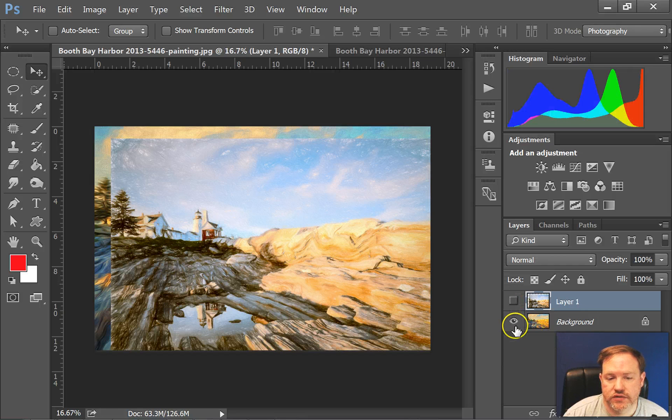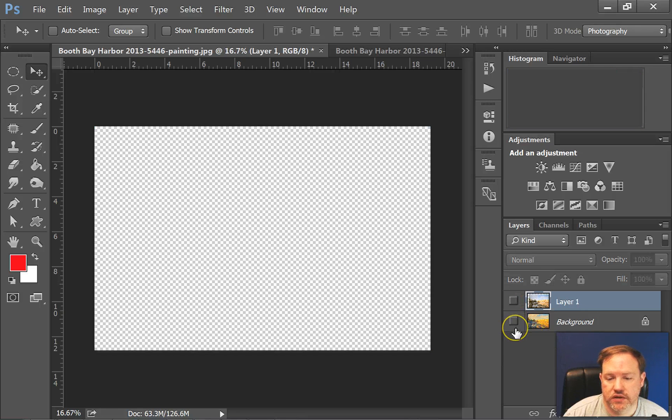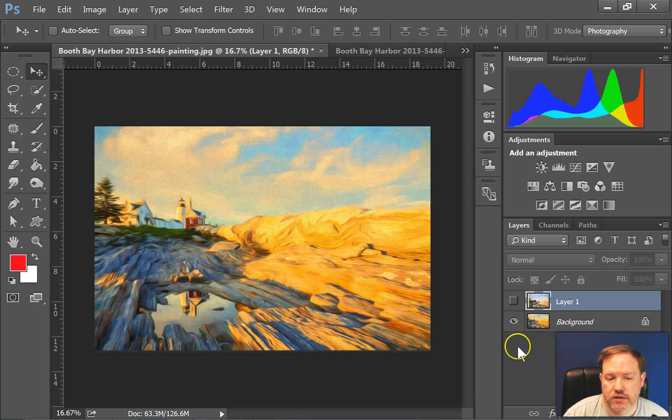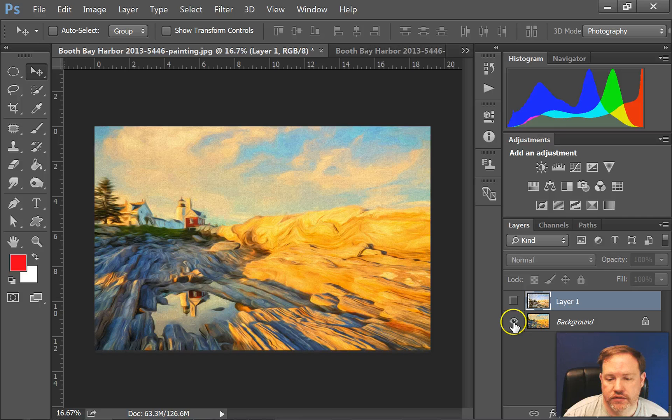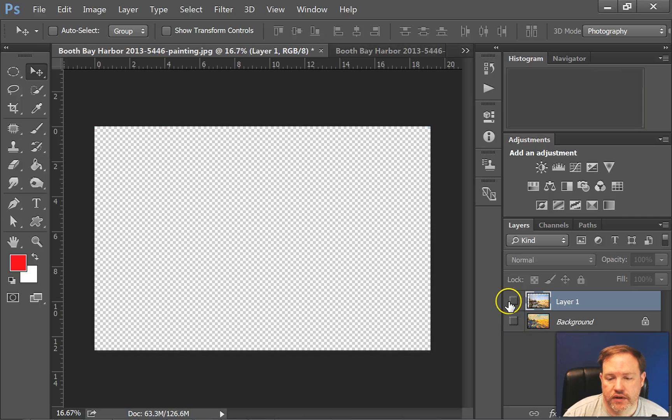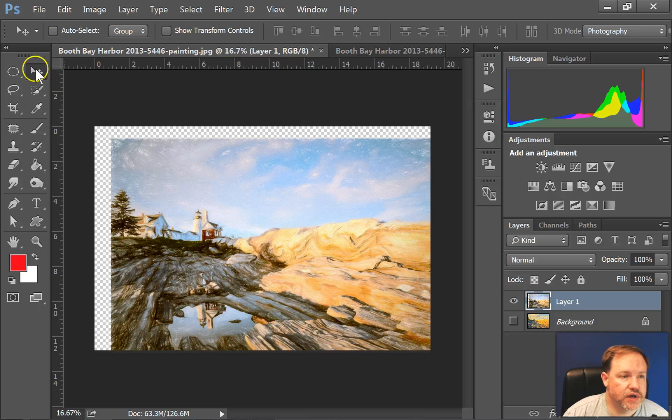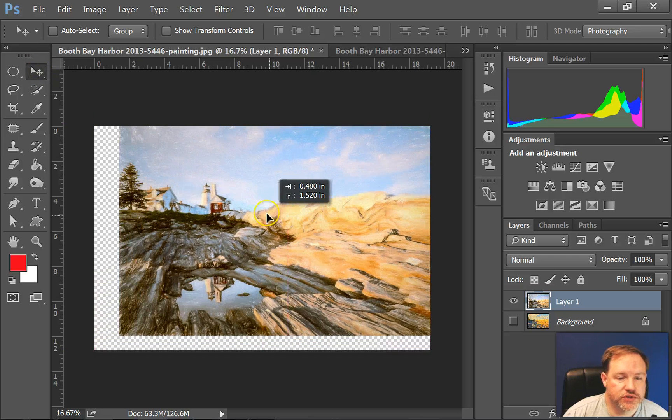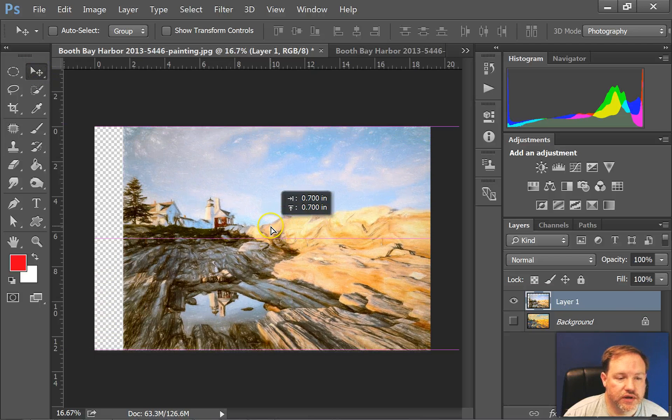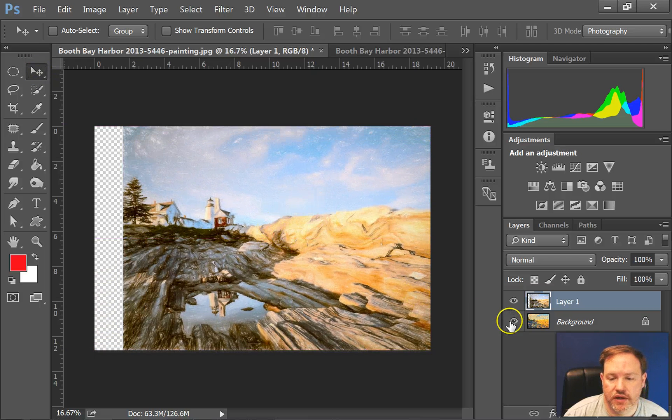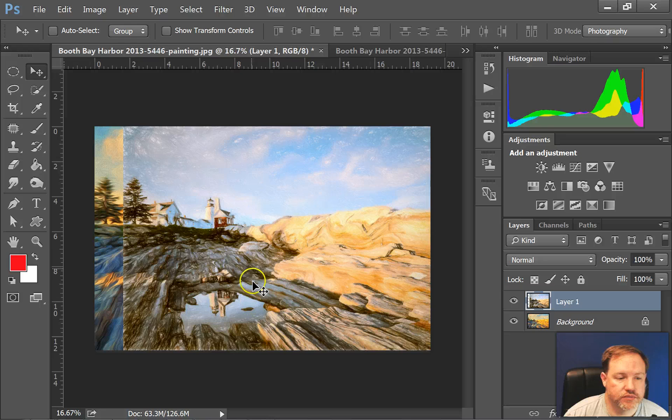This is the background layer, and this is the top layer, and of course I can use the Move Tool to position these layers any way that I want them.